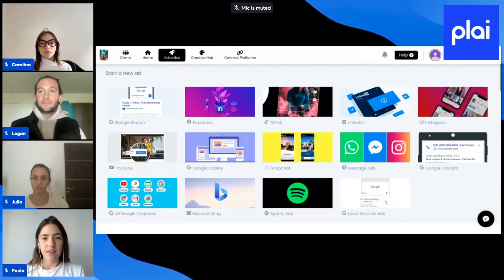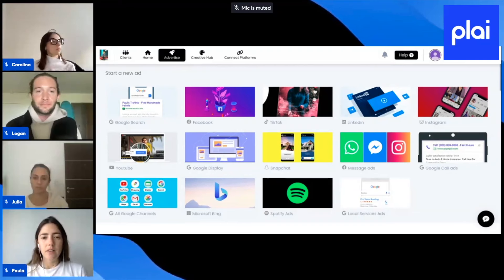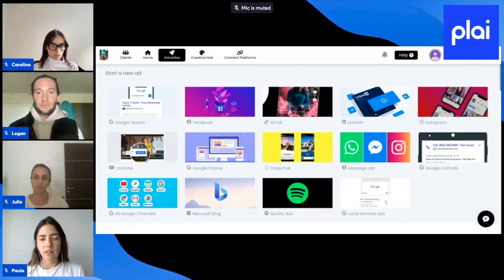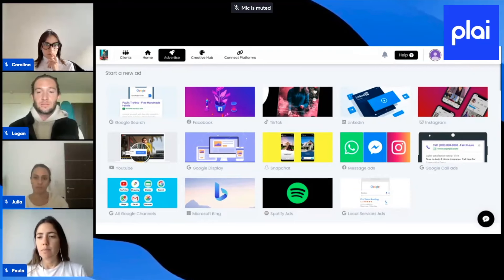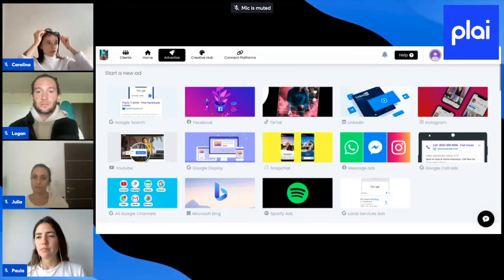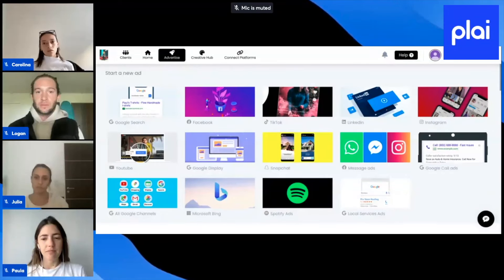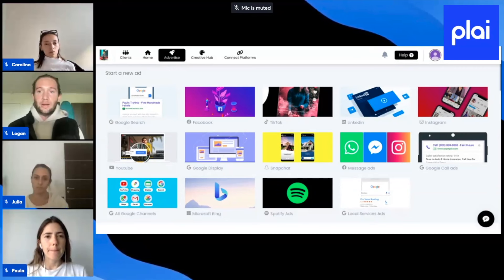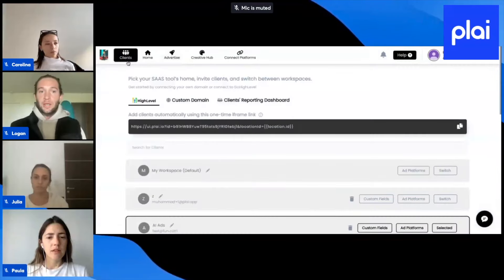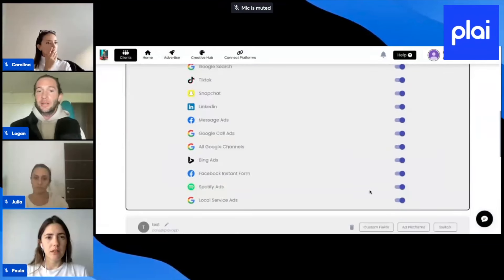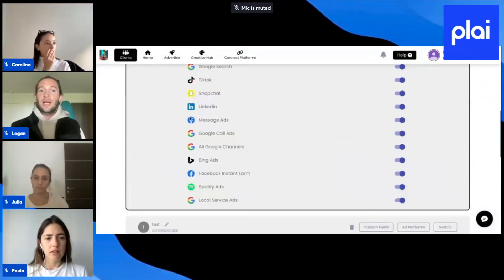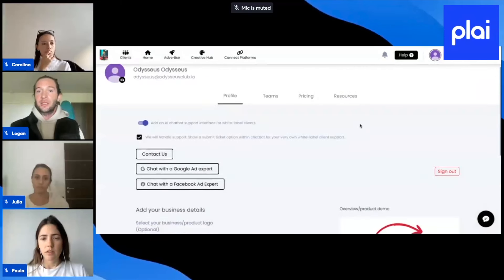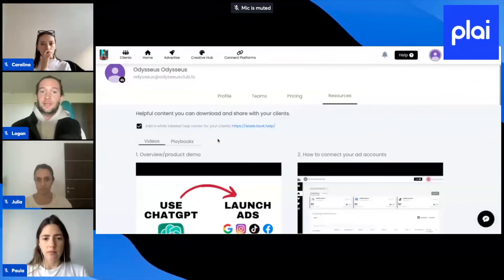Quick question — for our business we're still handling all the marketing for clients. We integrate into High Level and we're running the ads for them. Is it going to be possible to remove the advertise and creative hub tab, so clients just sign in, connect their platform, and can only see analytics? Yeah, for sure, we can do that easily. That'll be in this settings section where you can turn off any platform. We'll add that to every section — advertise, creative hub, home, and also the resources tab in the profile section.